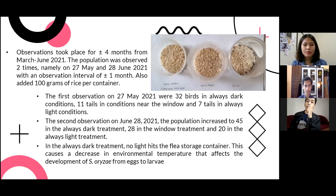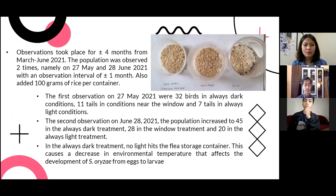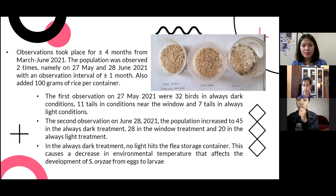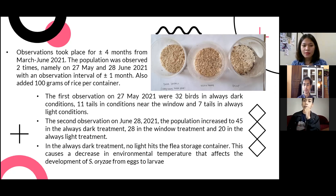Observation took place for four months from March to June 2021. The population was observed two times: on 27 May and 28 June 2021, with an observation interval of one month. Also, 100 grams of rice was added per container each time. The first observation on 27 May 2021 recorded 32 in always dark condition, 11 in the near-window condition, and 7 in the always light condition.